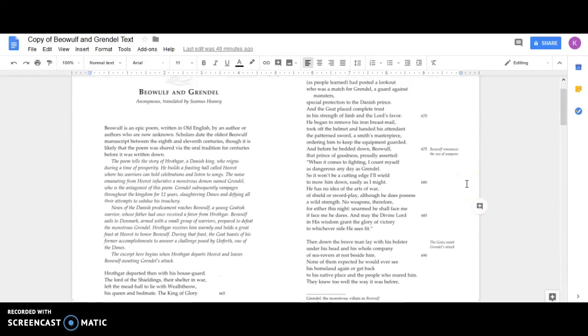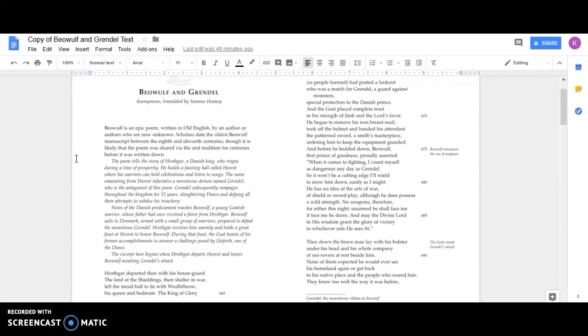A reading of Beowulf and Grendel. The poem tells of Hrothgar, a Danish king who reigns during a time of prosperity. He builds a feasting hall called Heorot where his warriors can hold celebrations and listen to songs. The noise emanating from Heorot infuriates a monstrous demon named Grendel, who is the antagonist of this poem. Grendel subsequently rampages through